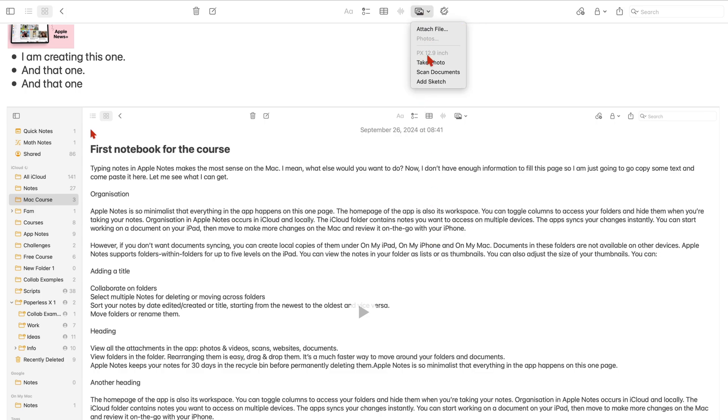You can see that I have an iPad close by, and it has an option to scan documents.